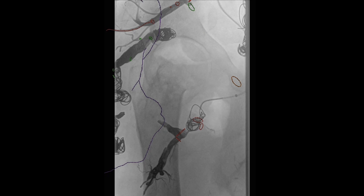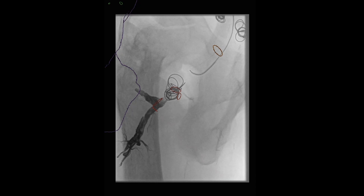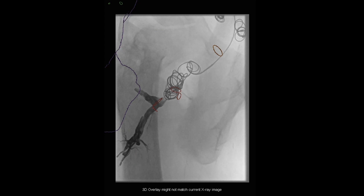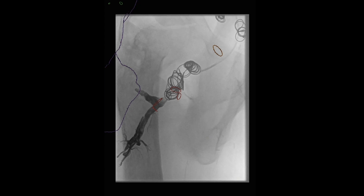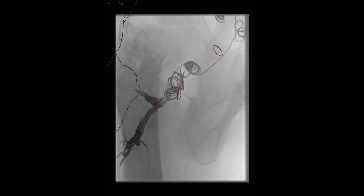These are interlock coils from Boston Scientific. Generally they work pretty well, though sometimes the detachment system doesn't release quite as predictably as you'd like. You have to make sure that when the coil is deployed it is actually detached from its delivery system — otherwise you can pull the coil back and in fact pull the whole coil pack back.